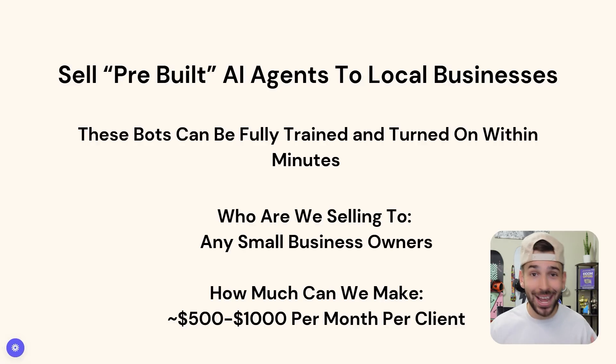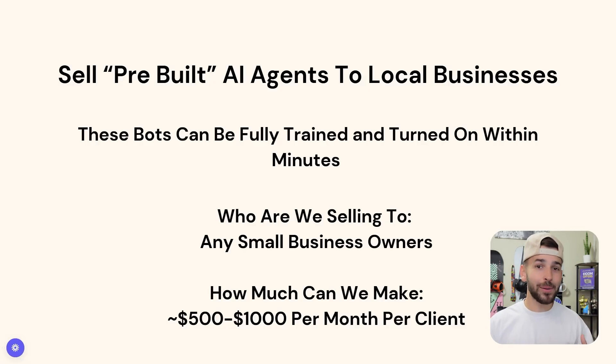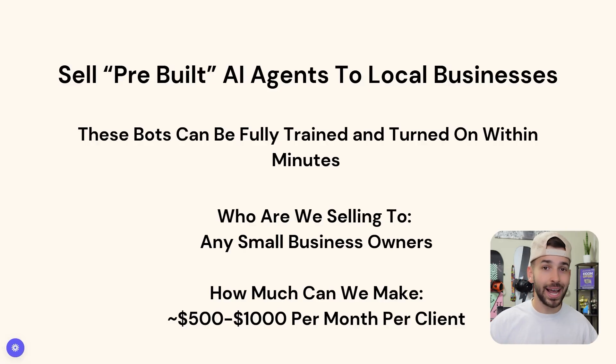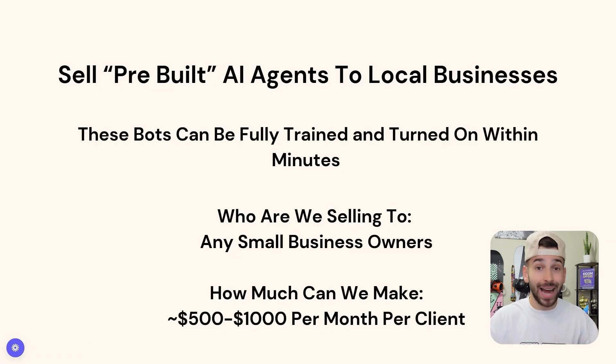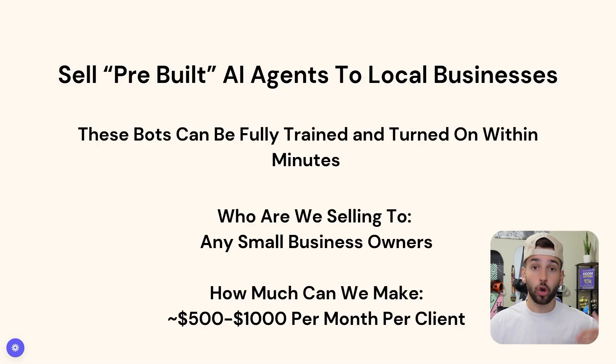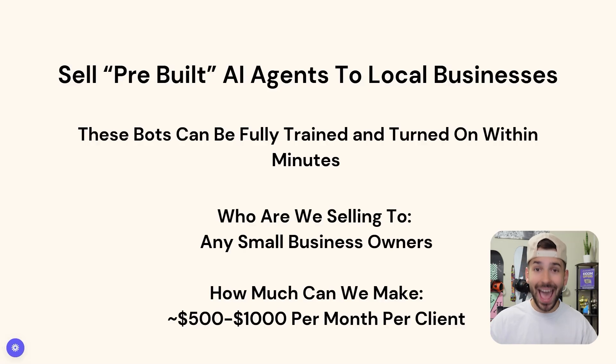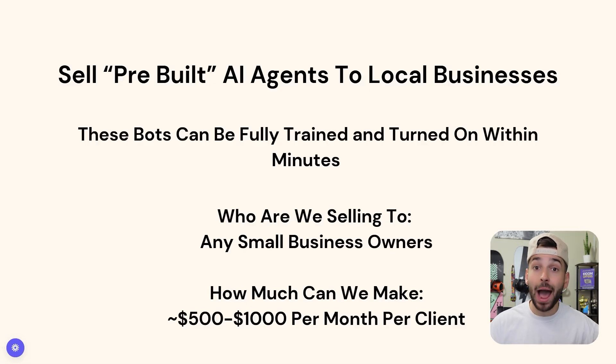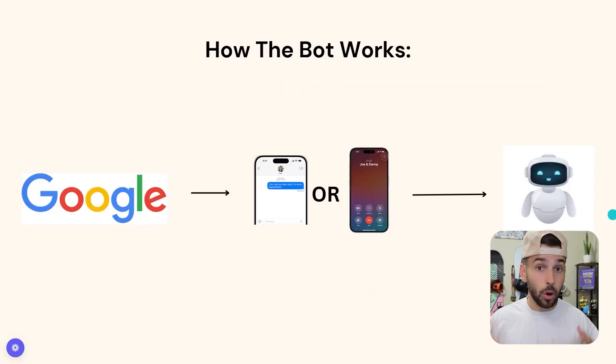And the big question, how much can you make doing this? You can make about $500 to $1,000 per client. I've seen people make a lot more and I've made more per client. This is a monthly recurring service, so you're going to be getting paid every single month from that one client.